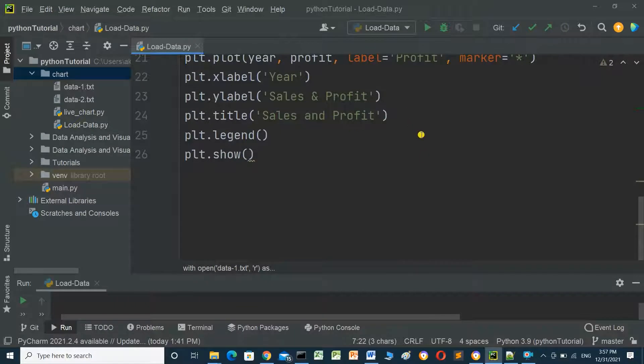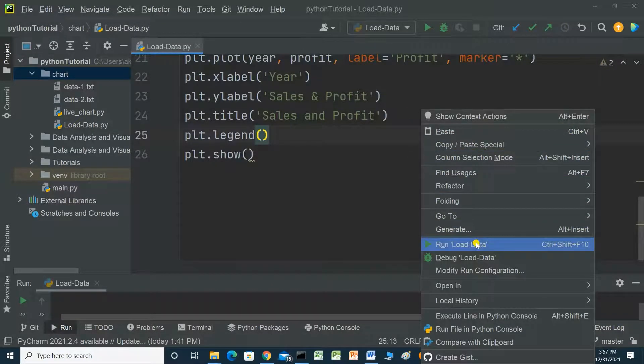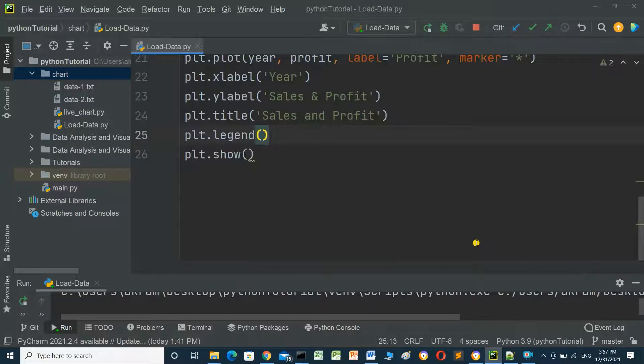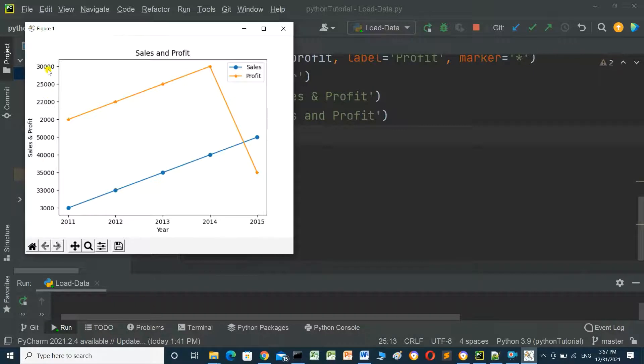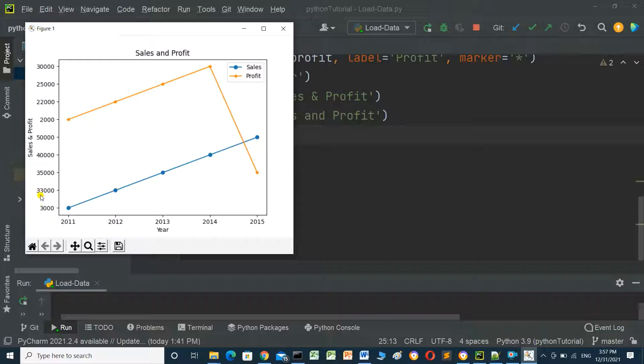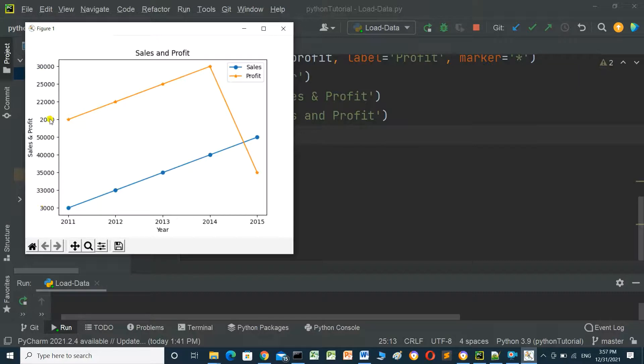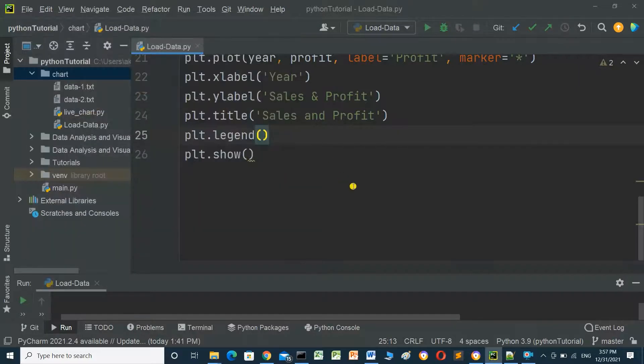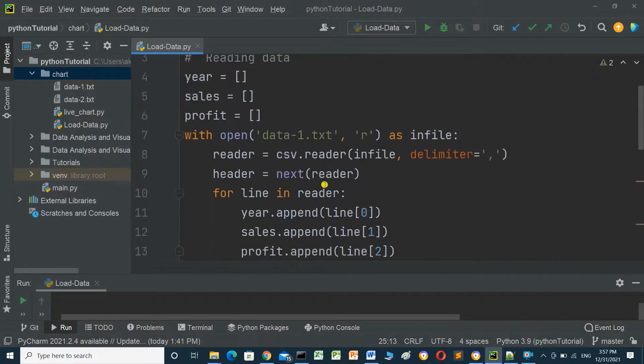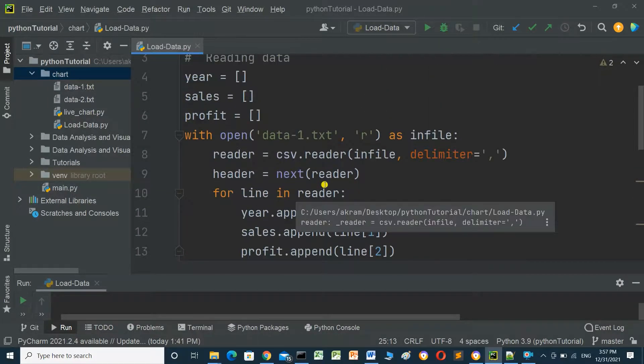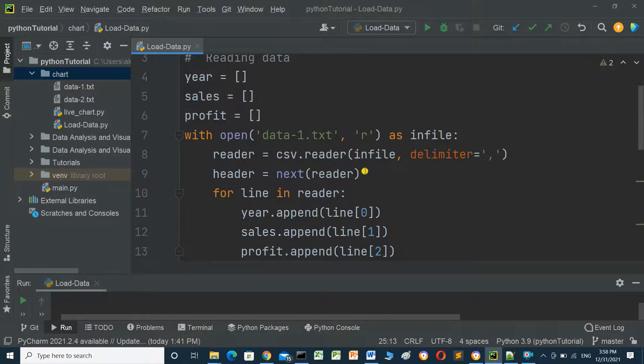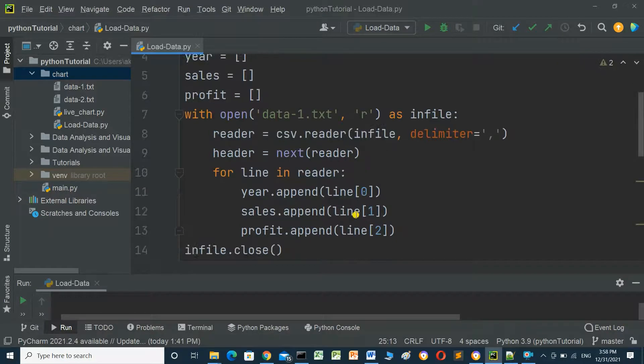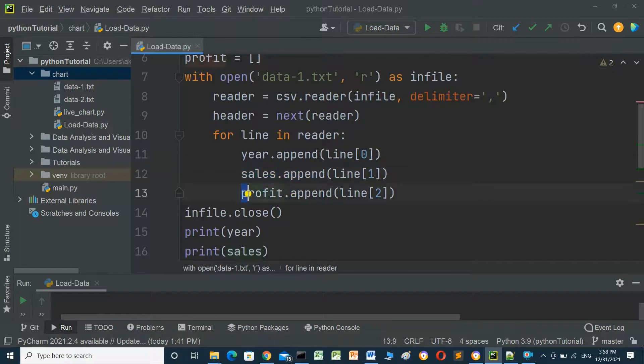And now we will run the program and see the result. This is the chart, but here something is wrong: it starts at 3000 and 33000, and also starts from 2000 to 22000. Why this happened? You know, when we read the data from csv file, it comes in string format. We have to change it, convert it from string to integer for sales and profit.